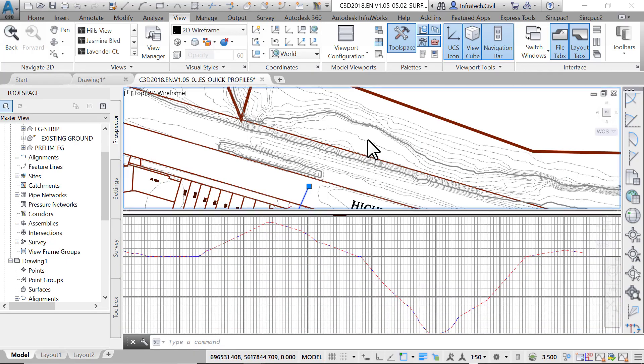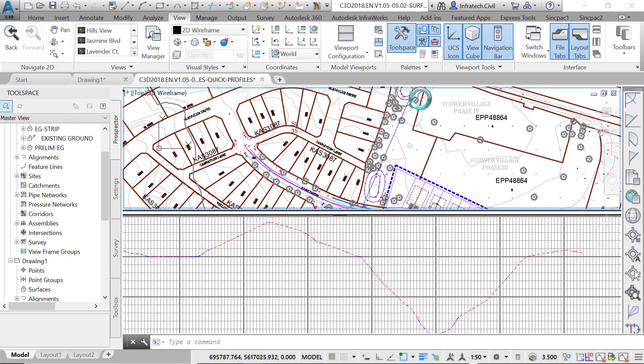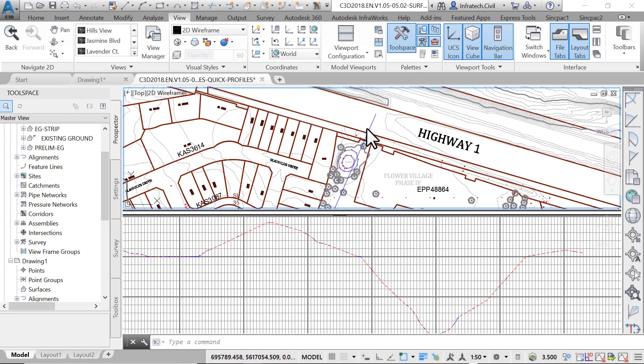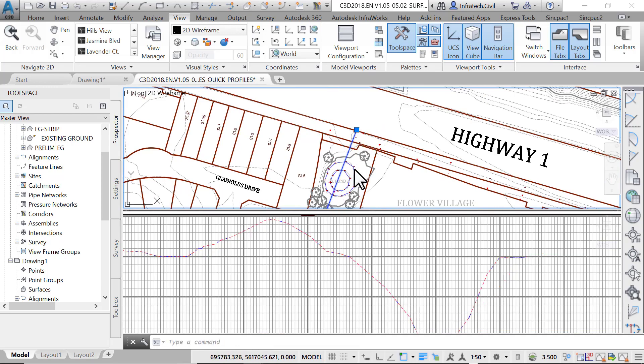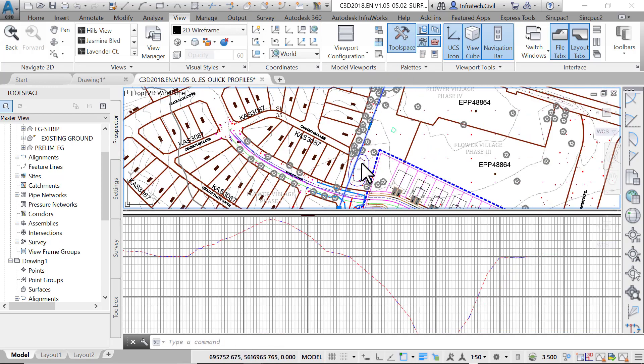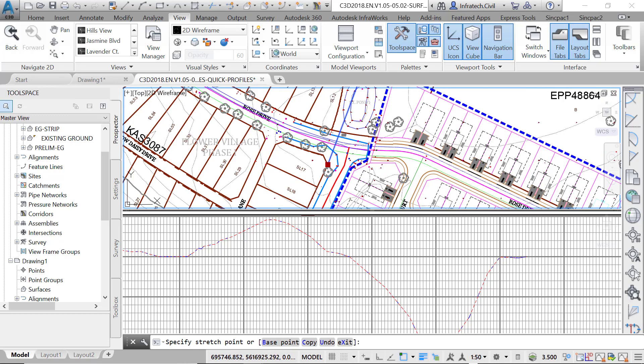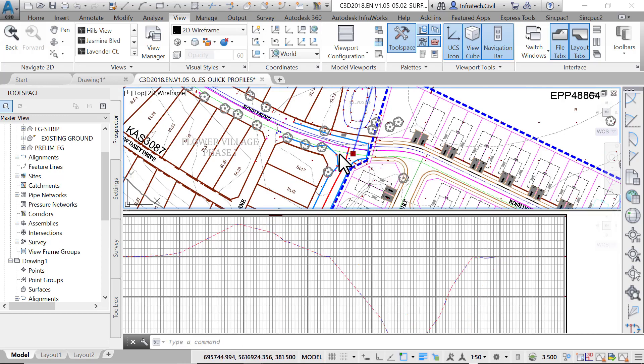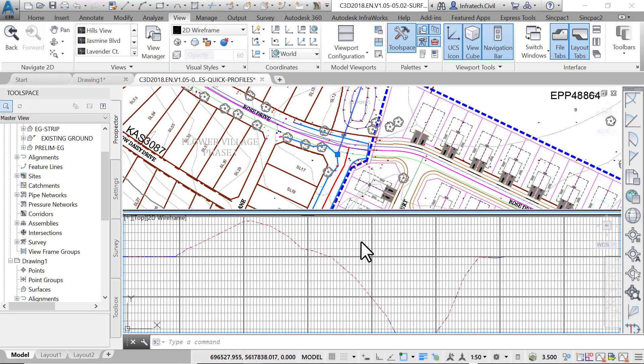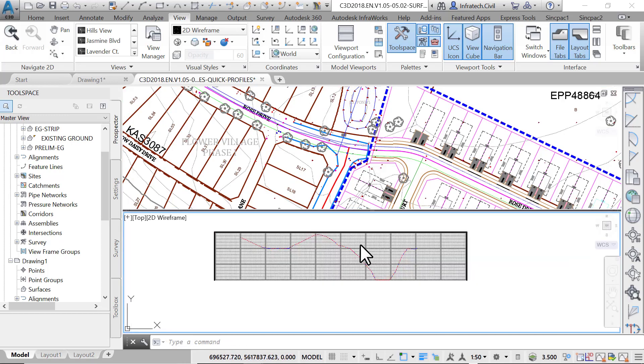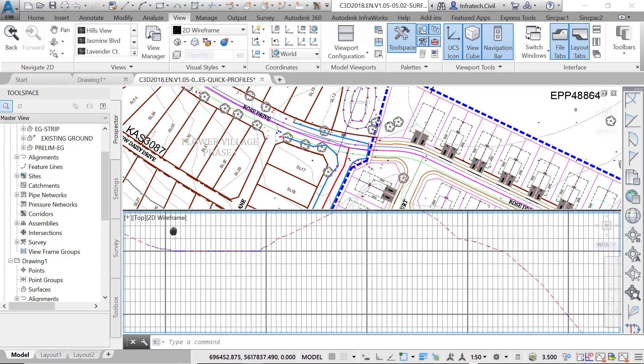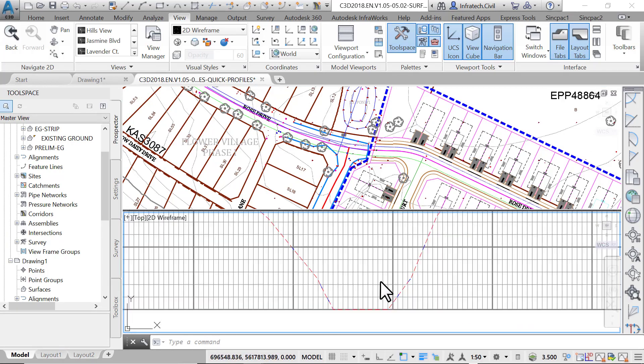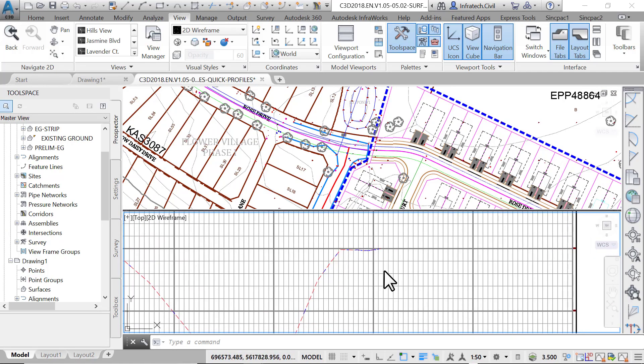Select the polyline and move it to cross the two ponds, something like this. Notice how the profile automatically adjusts to reflect the area crossed by the polyline. From here we can observe that pond 1 is higher than pond 2, and that the ultimate project outfall will be in pond 2, right to the south of Highway 1.